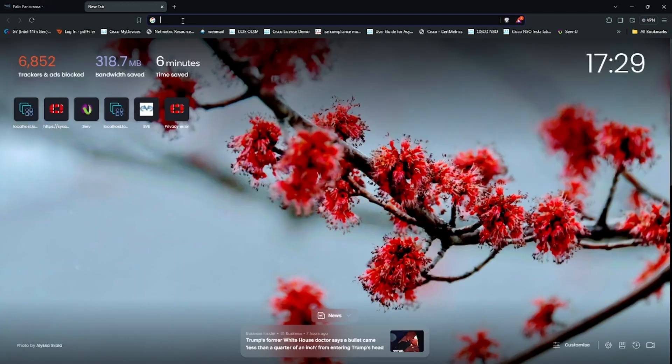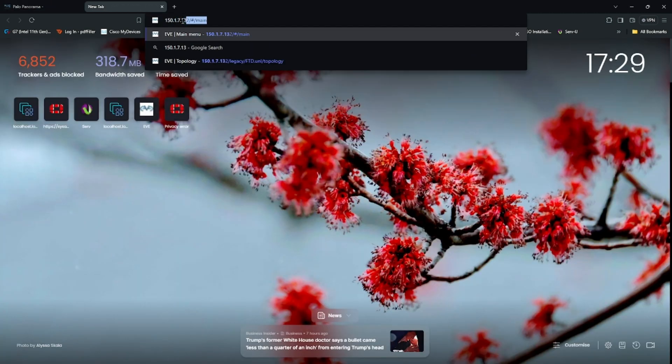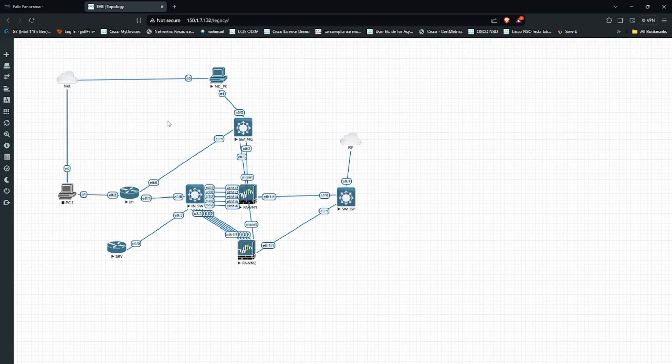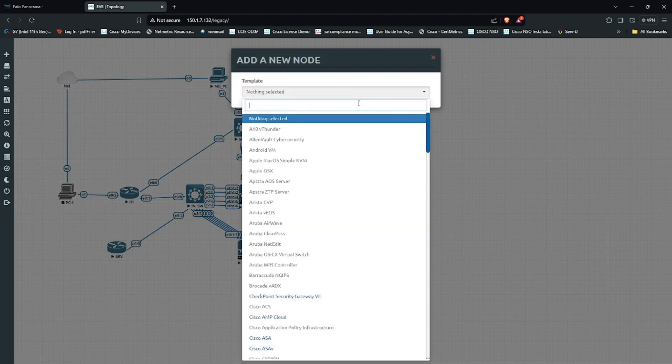I can connect to my EVE-NG. I already have a topology which was active previously, so I will create a node.